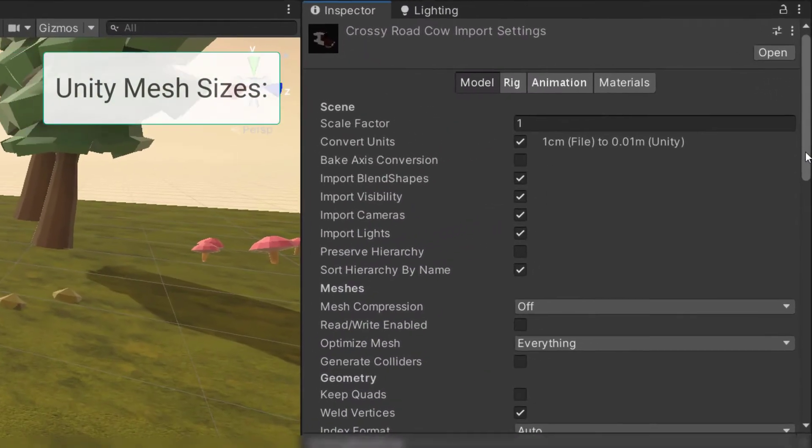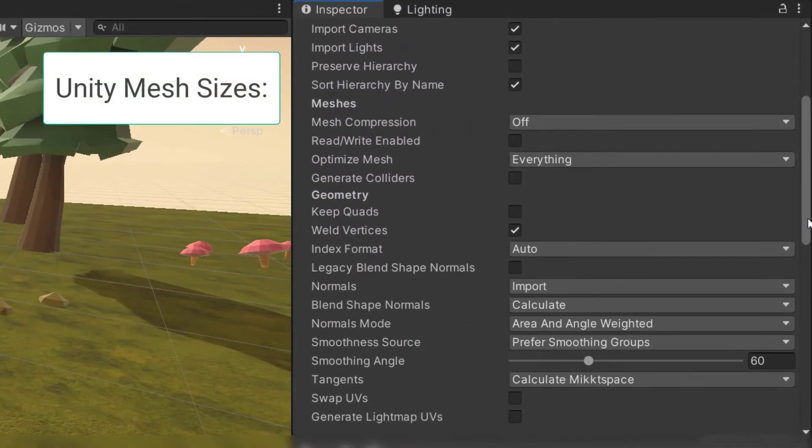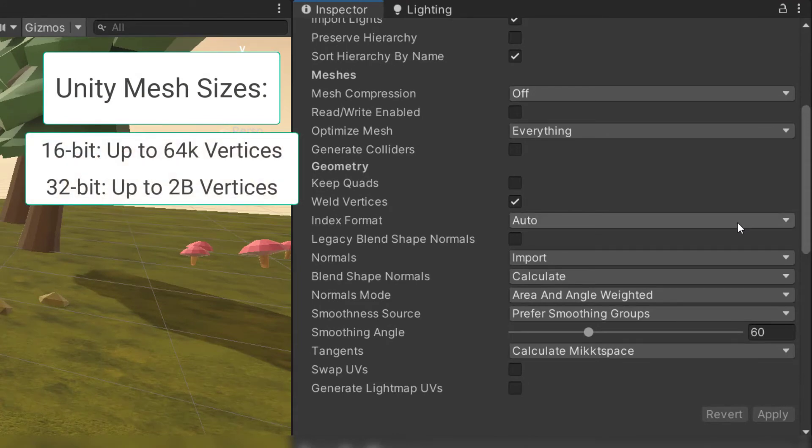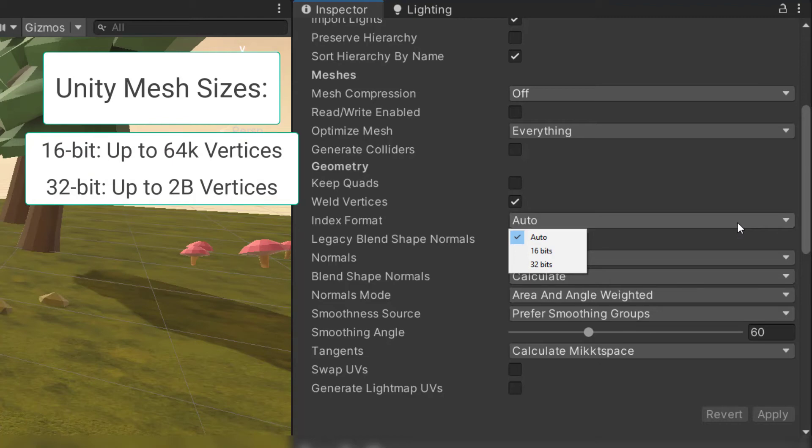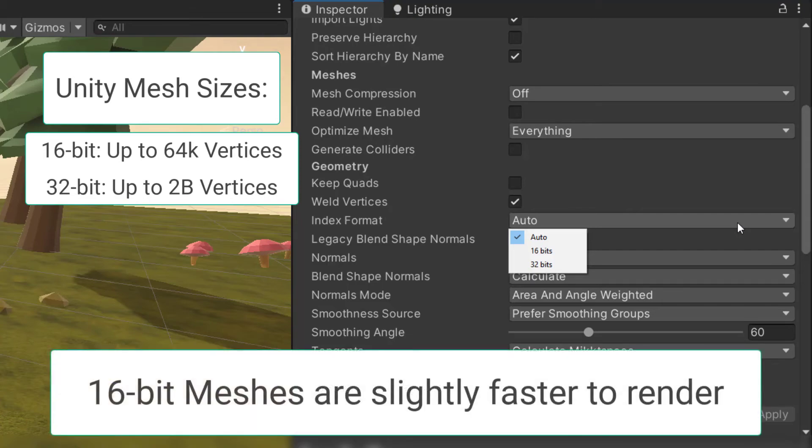Unity supports two sizes of meshes, 16-bit meshes and 32-bit meshes. 16-bit meshes can use a maximum of 64,000 vertices. 32-bit meshes can use up to 2 billion vertices. However, the 16-bit meshes are faster for the GPU to render.